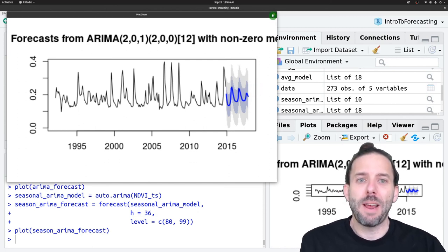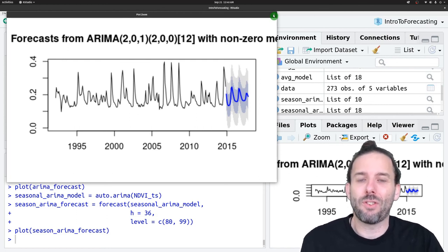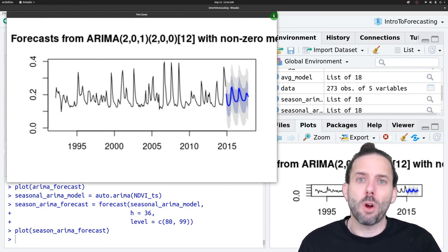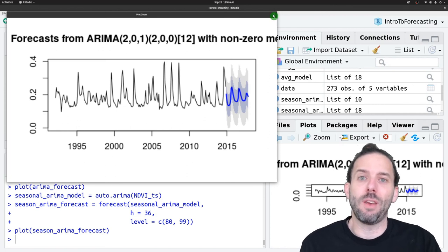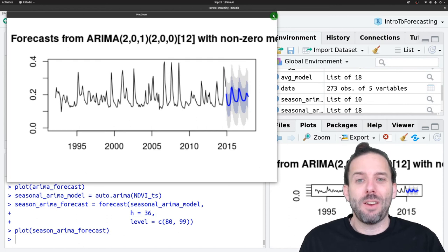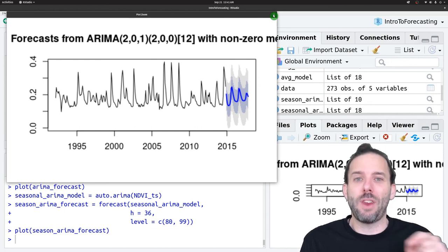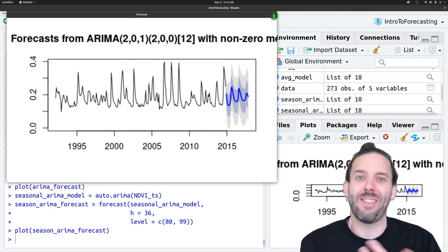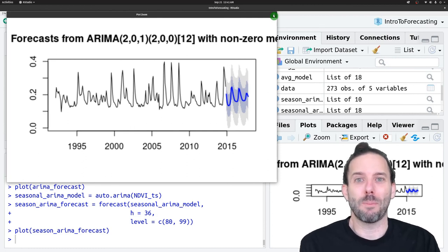That's the basic idea behind how to make forecasts for time series data and time series models using R. We start by fitting a time series model to the data, then use the forecast() function from the forecast package to make forecasts for future values. Those forecasts depend on the details of the time series model, but will often be composed of a series of one-step-ahead forecasts where each forecast is used to help predict the next time step. We'll see you next time.